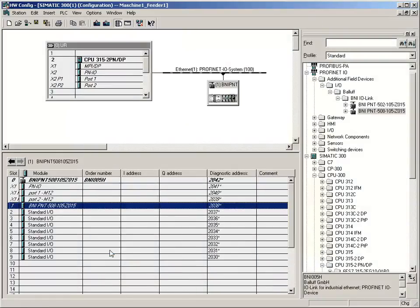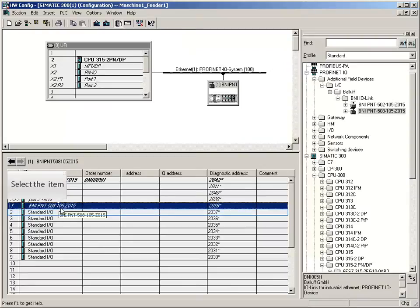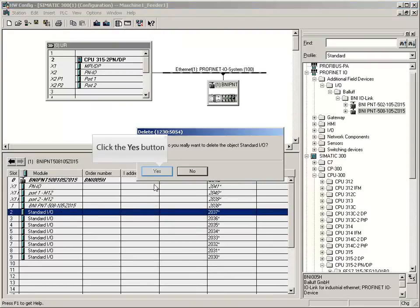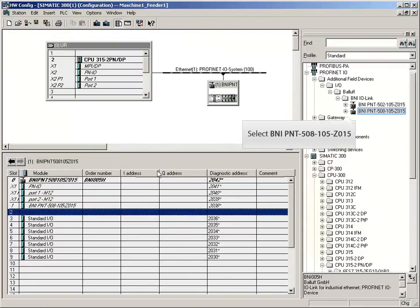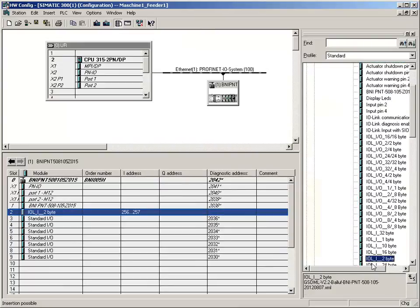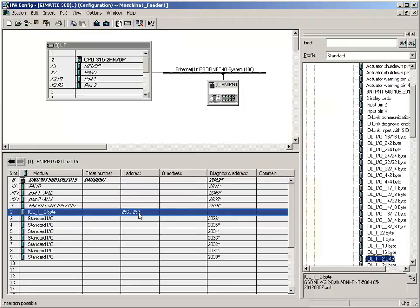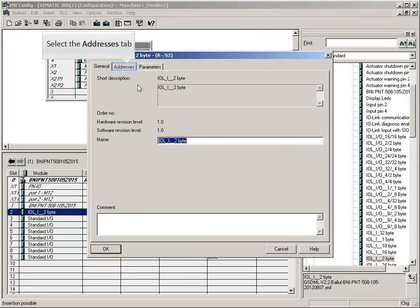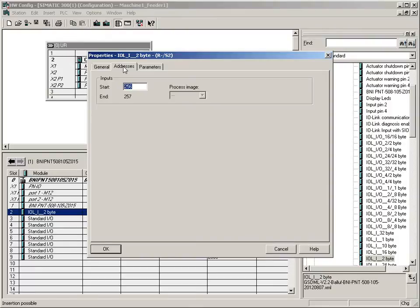Next step is to configure the IO link ports according to the connected IO link devices. The current entry must be deleted. Open the directory of modules and drag the module with 2 input bytes to port 0, because according to the documentation, connected sensor hub 2 input bytes are needed. Now the addresses of process data have to be assigned. Therefore click on the tab addresses. The system suggestion will be replaced by address 0.